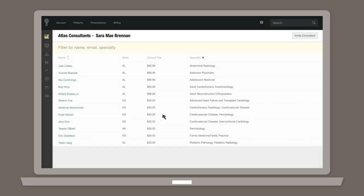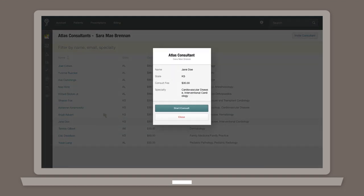On the next page, select the specialist you would like to contact from the list of available doctors. The resulting pop-up displays the details related to the consultation, including the name, specialty of the doctor, as well as their consultation fee. If you're happy with all the details, click Start Consult.